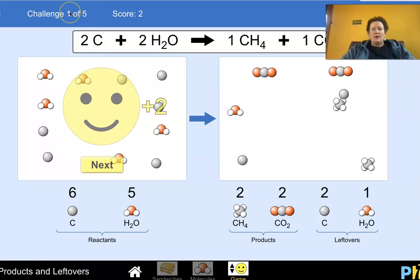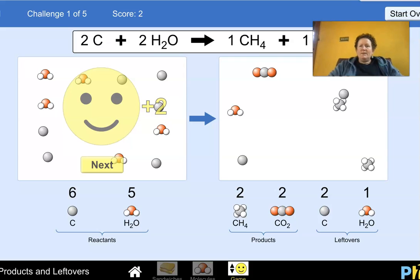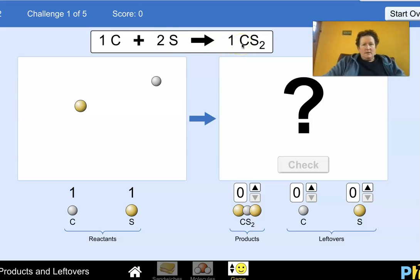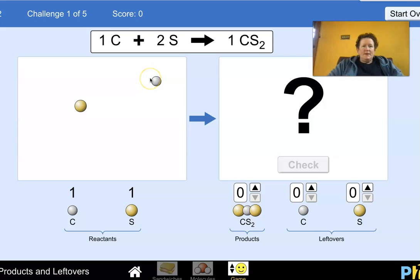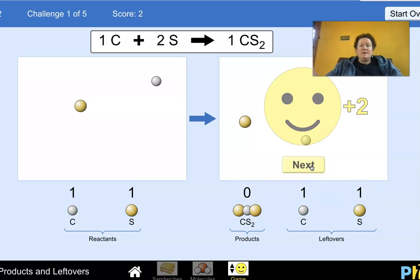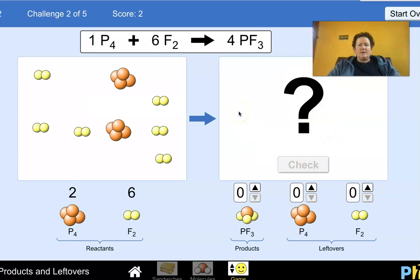Now for level two. Here's a simple one: one carbon plus two sulfurs equals one carbon sulfide. We have one carbon and one sulfide — we don't have two sulfides, so we can't even make one product. We have zero products and one leftover carbon and one leftover sulfide. We didn't even need to count because there were just two molecules on each side.